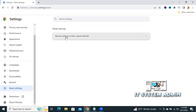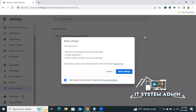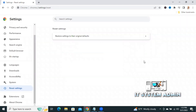Now, restore settings to the original default. Click on the drop-down and click on Reset settings. It will reset Chrome settings and Chrome shortcuts, disable extensions, delete cookies and other temporary site data.